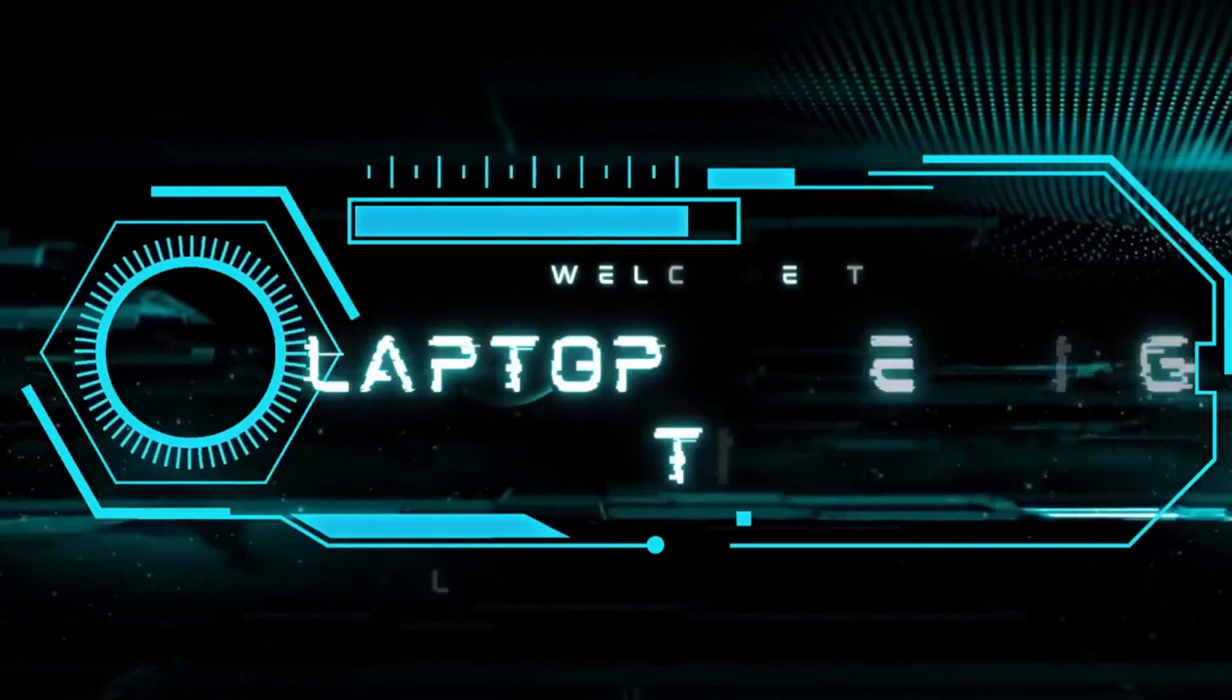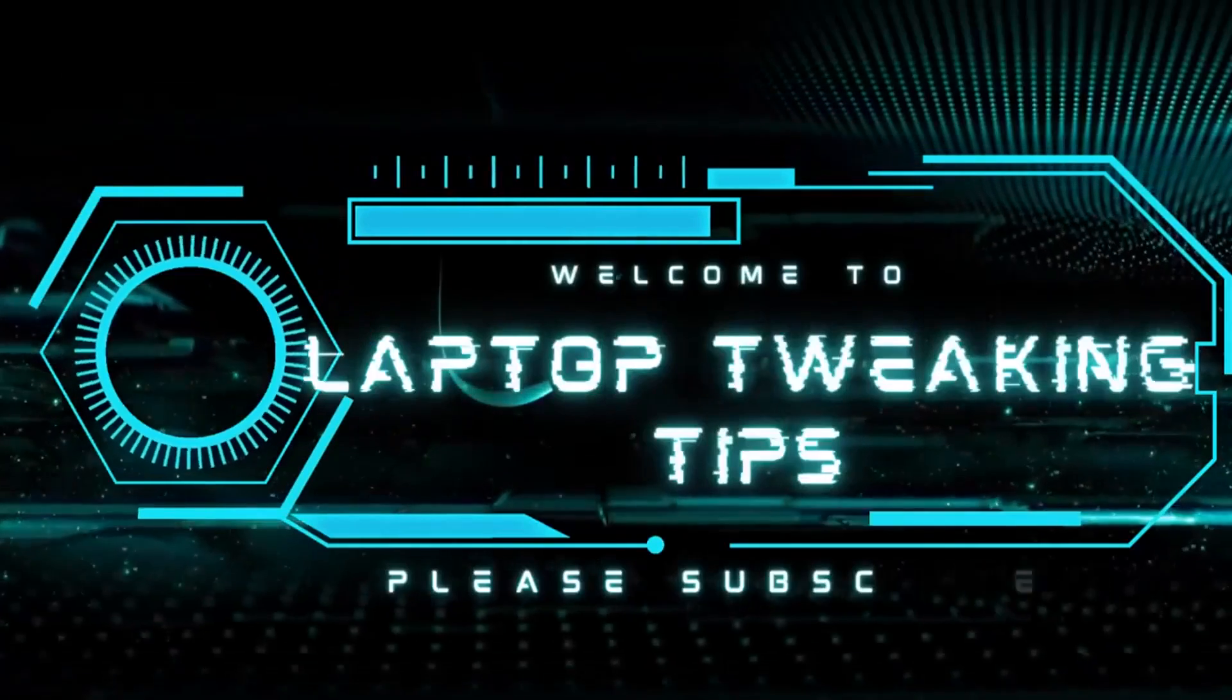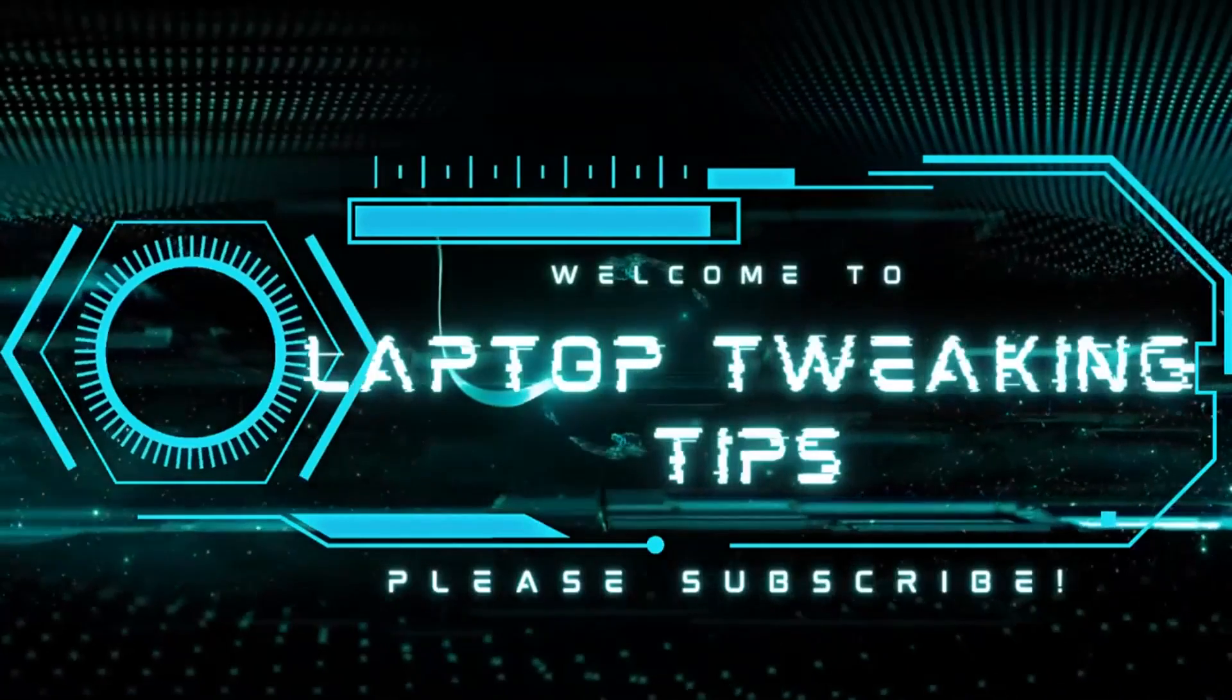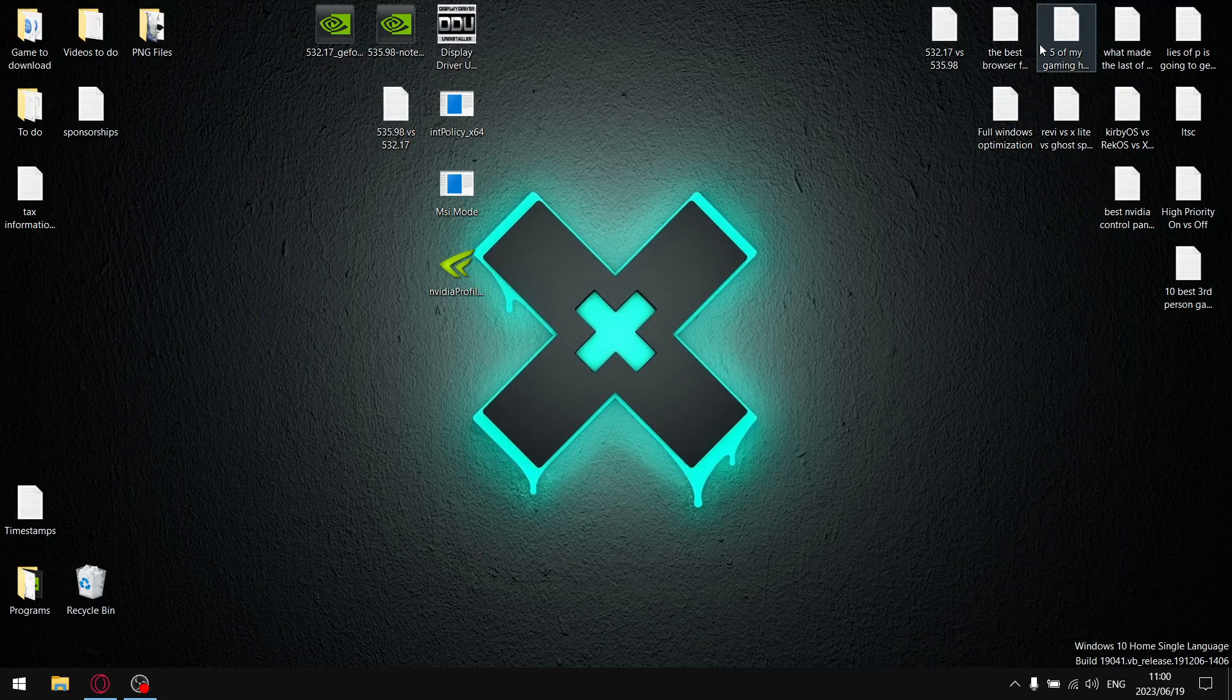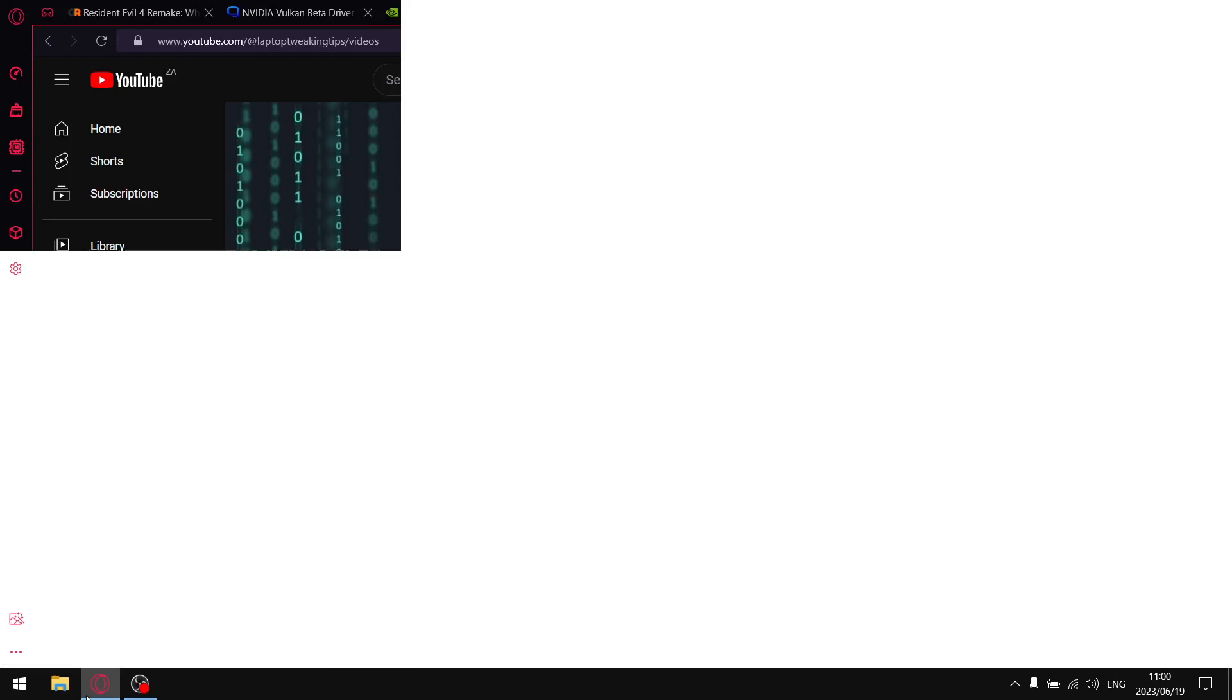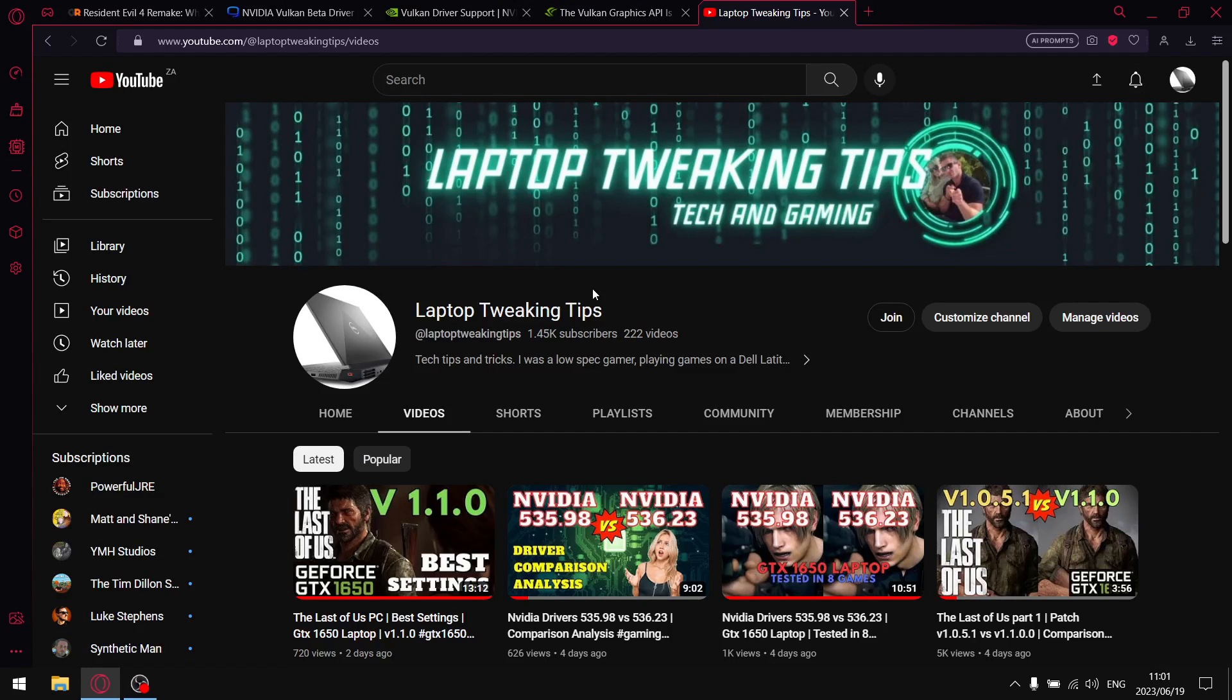Right, so before we get started with today's video, please head over to my YouTube page guys. If you subscribe, please just make sure that you have that little bell icon selected so that when I release a new video you are notified. It really will help me with the algorithm.